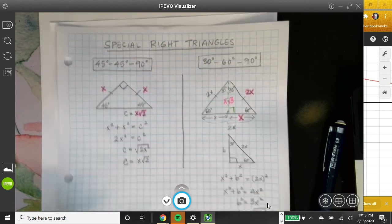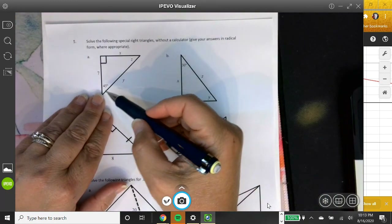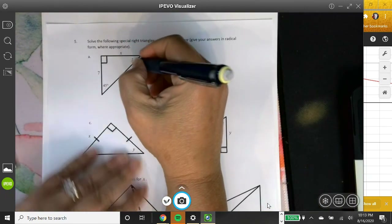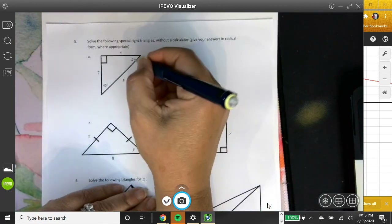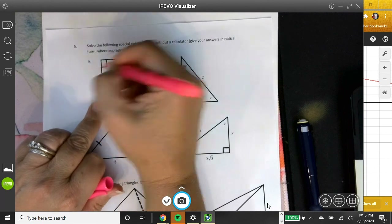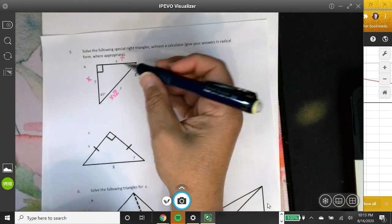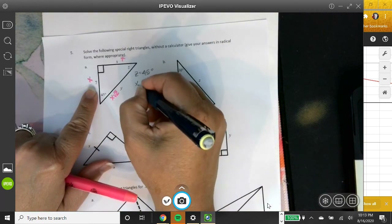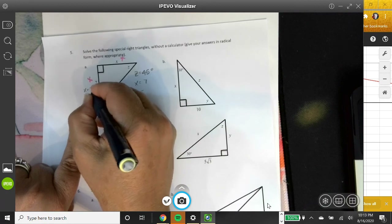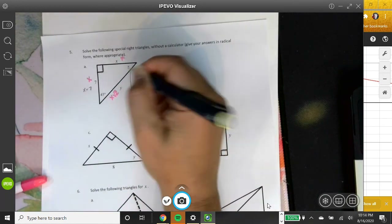Let's do examples. First triangle has a right angle and 45 degrees, so the missing angle Z must be 45 degrees. This is a 45-45-90 triangle with relationship X, X, X√2. Since one leg is 7, X equals 7, and the hypotenuse Y equals 7√2.